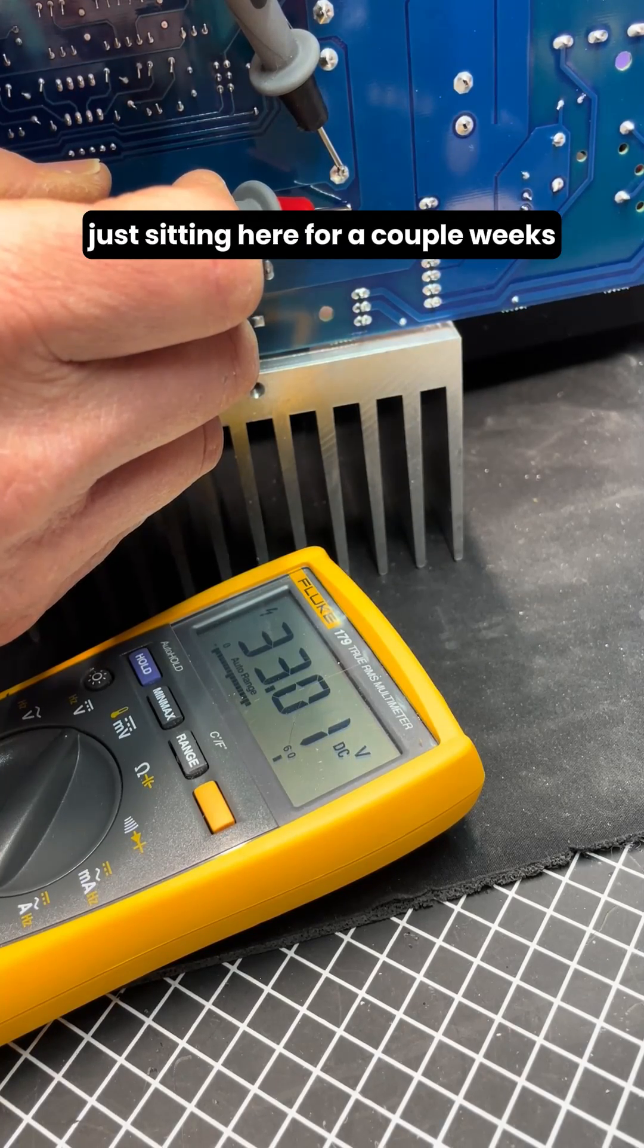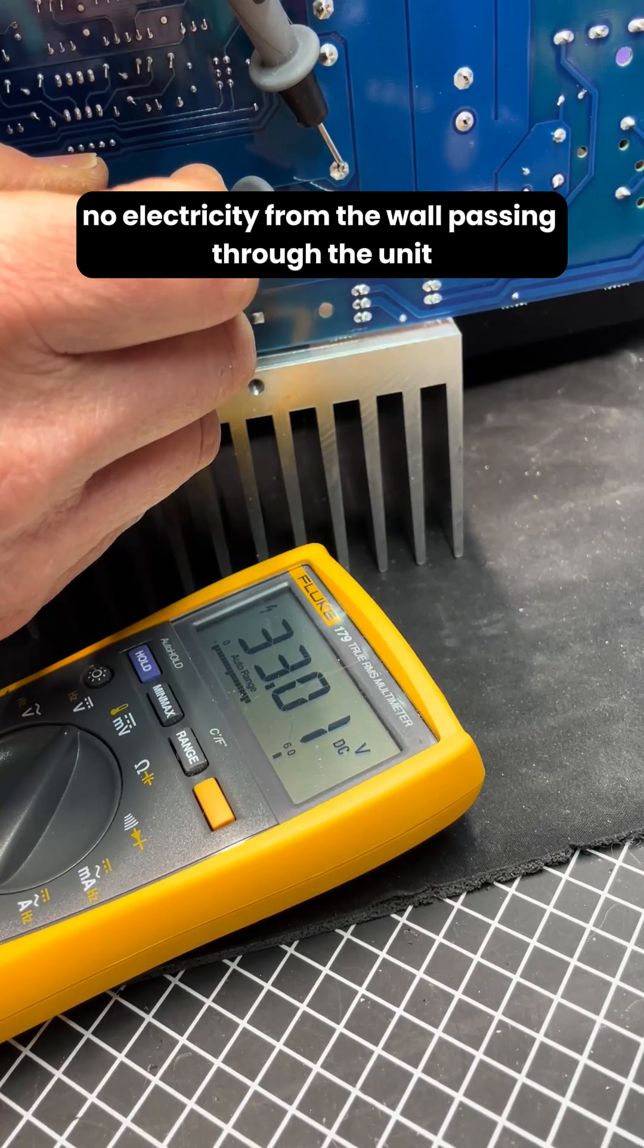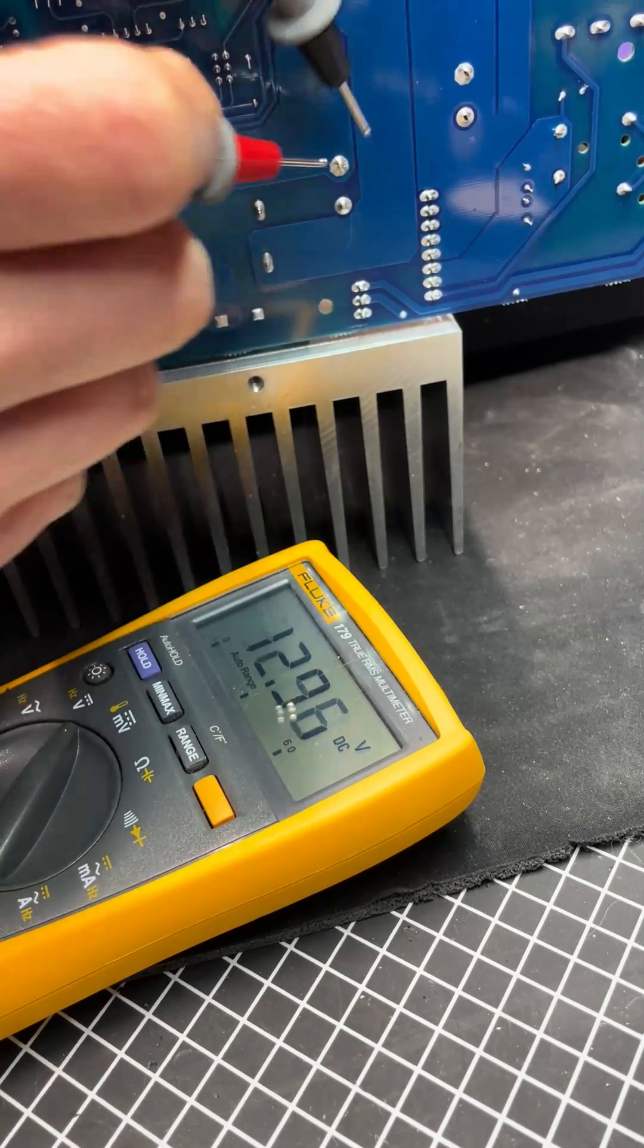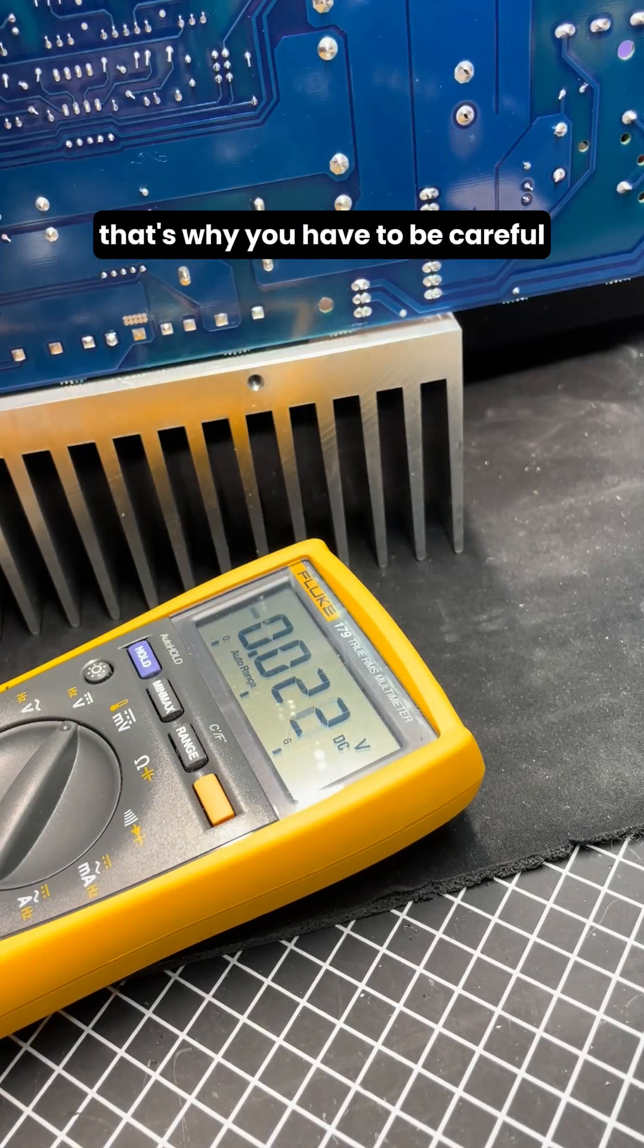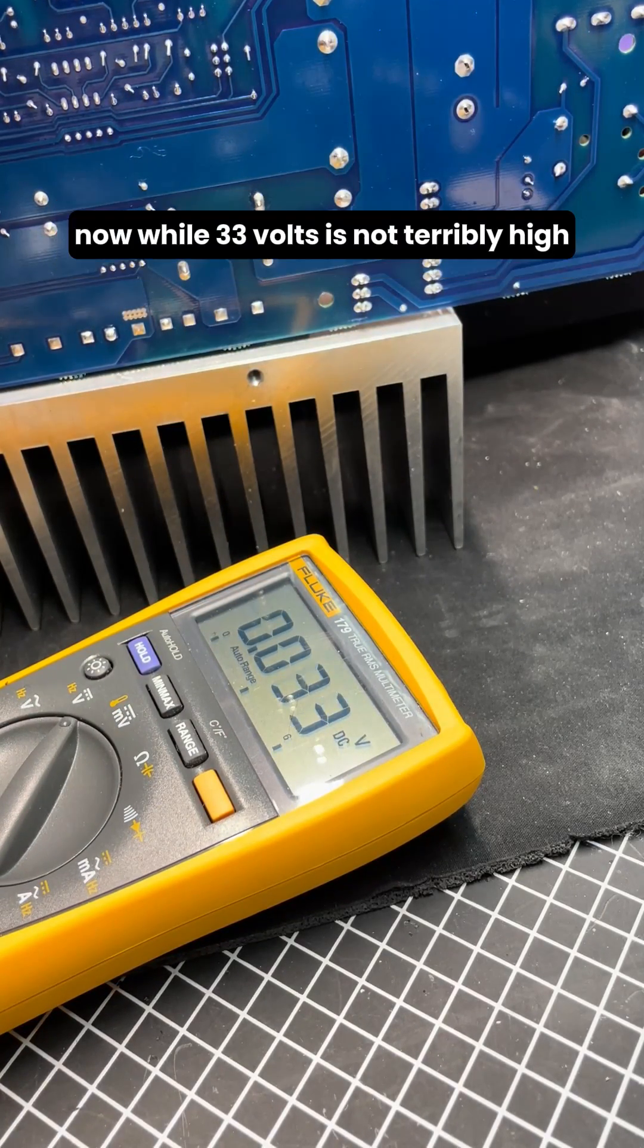Just sitting here for a couple weeks, no electricity from the wall passing through the unit. That's why you have to be careful because these capacitors can really hold a charge.